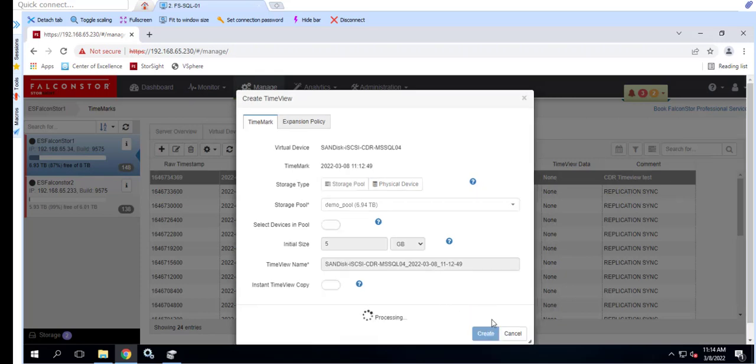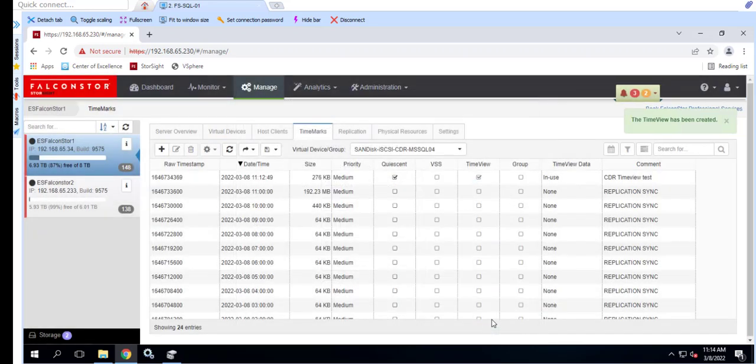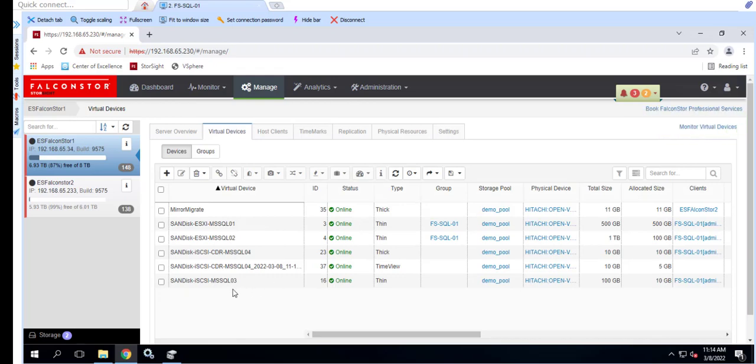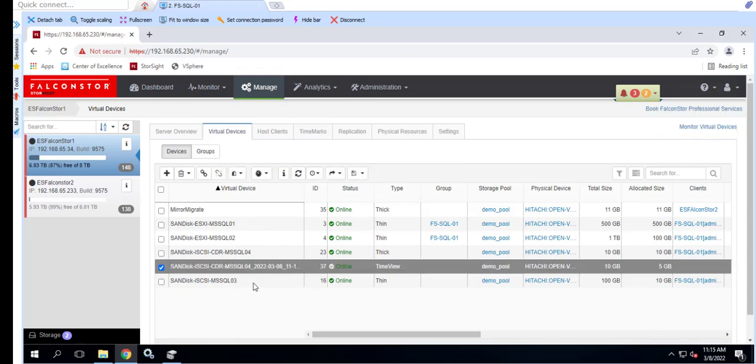If the intent is to leverage writable TimeViews for testing and validation, data warehousing, or other such activity, plan for additional capacity to account for growth associated with writing to the TimeView.